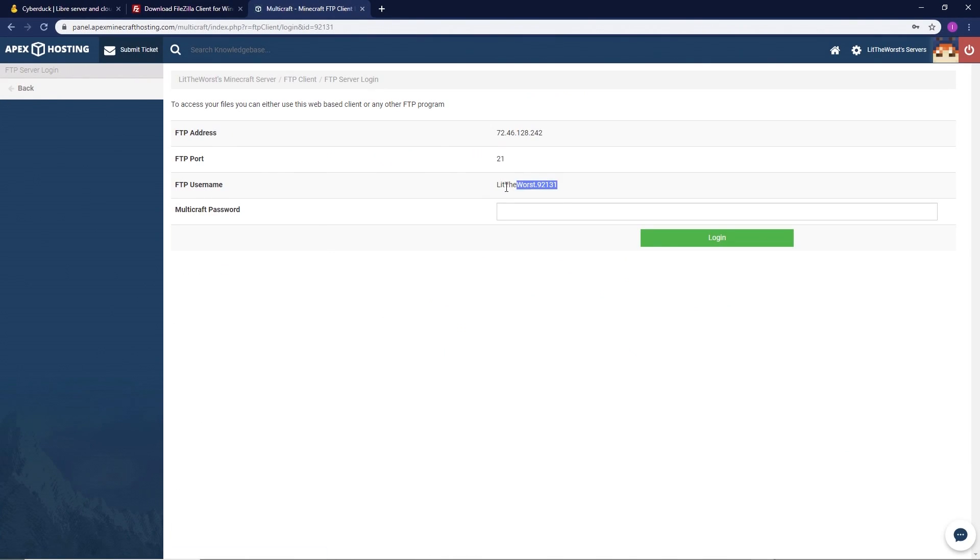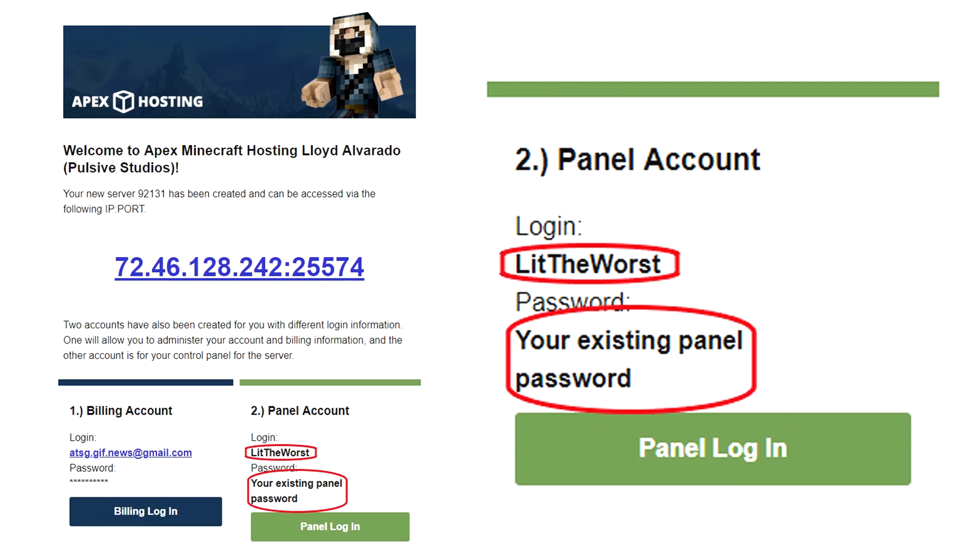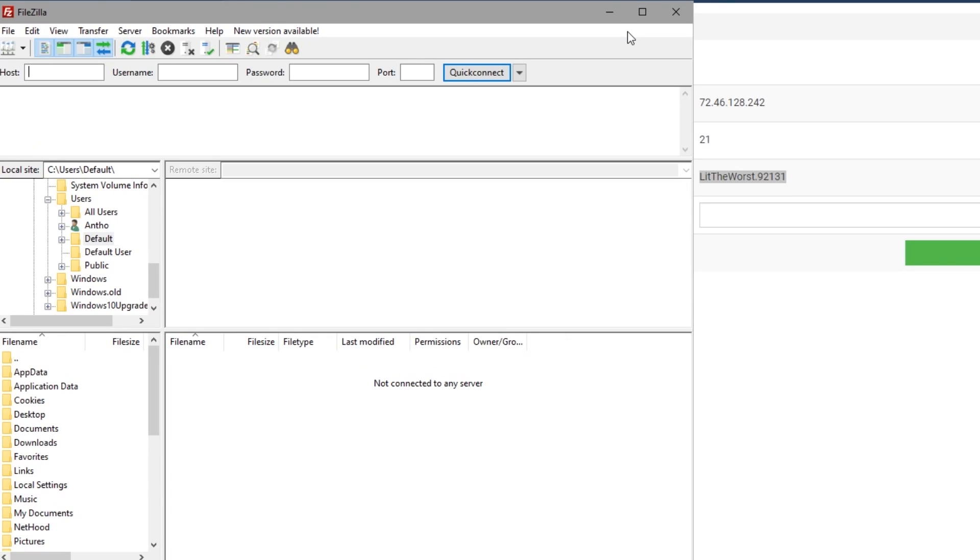You're going to grab your username as it is different from your regular login, and you're going to need your FTP password from your email as it differs from your regular login. Once you open up FileZilla, you're going to want to input all of your information.